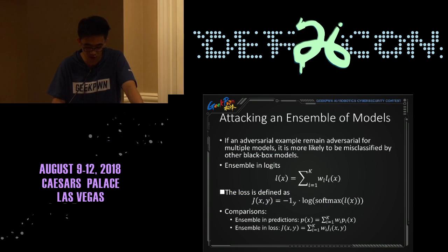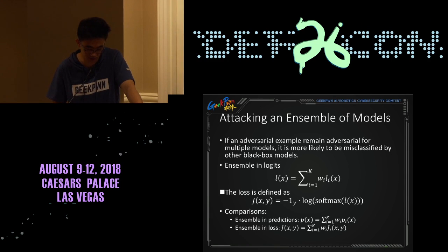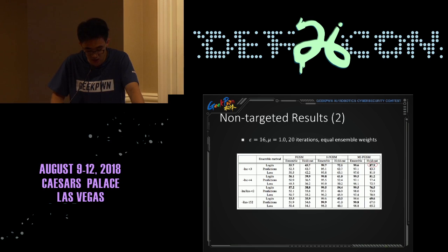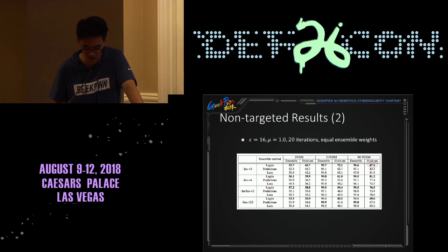Another thing crucial for obtaining good results is to attack ensemble models. The main assumption is that if an adversarial example remains adversarial for multiple models, it is more likely to be misclassified by other black-box models. We propose to attack ensemble models whose logits are fused together. We compare results of other ensemble methods, such as attacking an ensemble of models whose predictions or losses are fused. Ensemble in logits consistently outperforms ensemble in predictions and ensemble in losses. By applying MI-FGSM to ensemble models, we get very high success rates for black-box attacks. For example, by attacking Inception V4, Inception-ResNet-V2, and ResNet-152, the generated adversarial example can fool Inception V3 with a very high success rate.